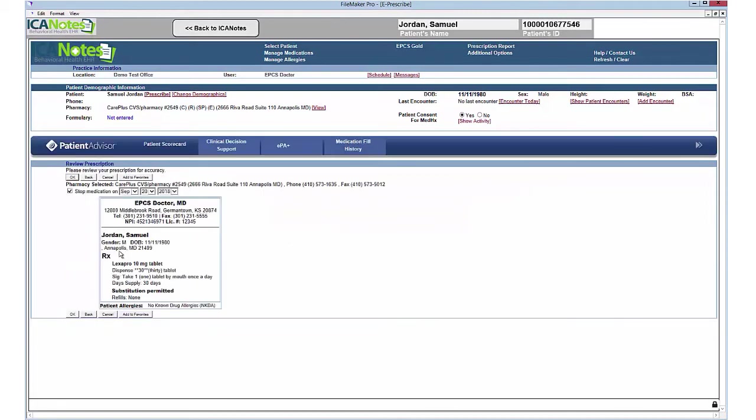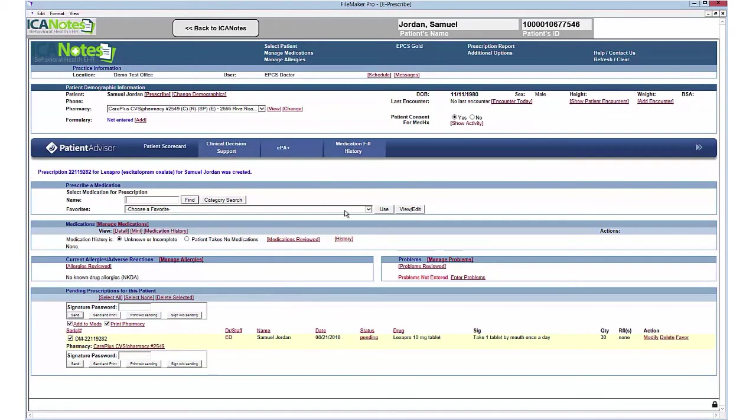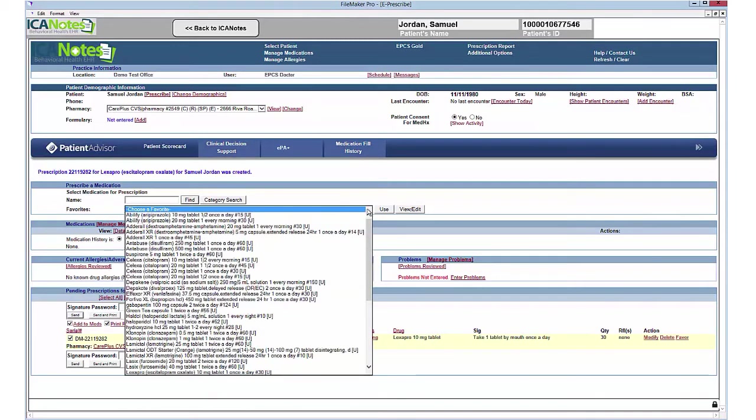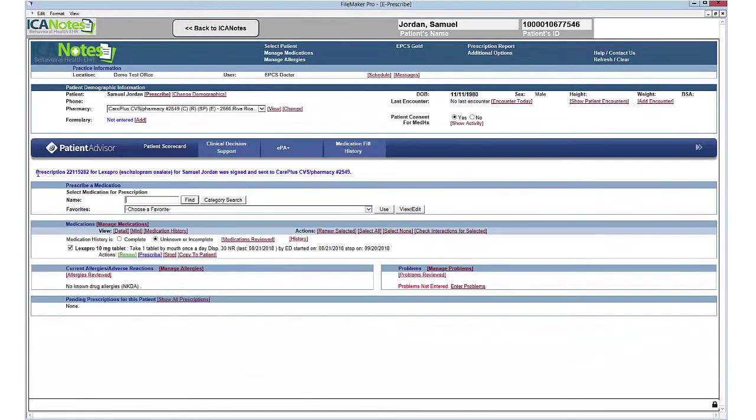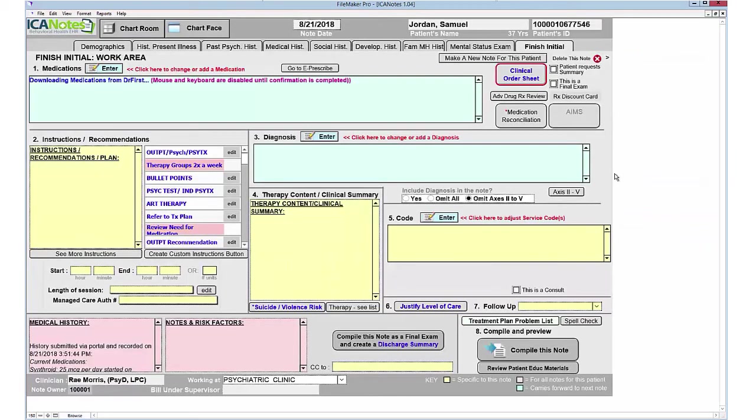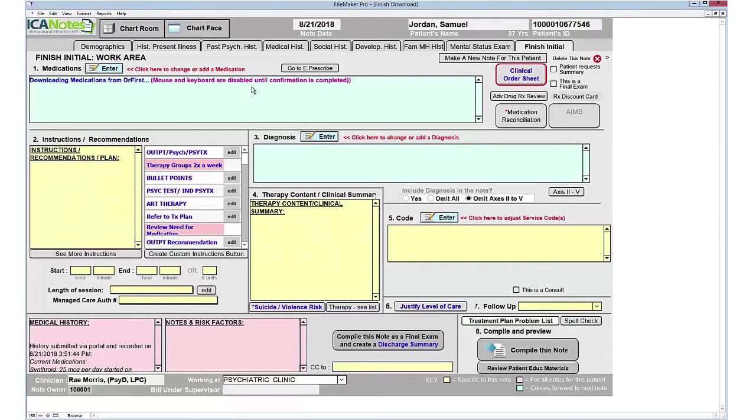You can choose to add this to your favorites list. That way, the next time you prescribe this medication, it'll be available from your drop-down menu. Once you have prescribed your medication, simply enter your signature passphrase, and if you're prescribing controlled substances, you'll need to enter your two-factor authentication process. Go ahead and click Send. Now the medication has been sent to the pharmacy. Click the Back to Iconotes button to return to your note, and the program will download the medication into your note.